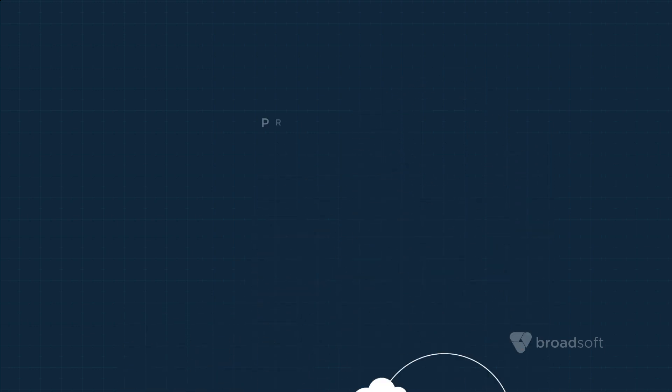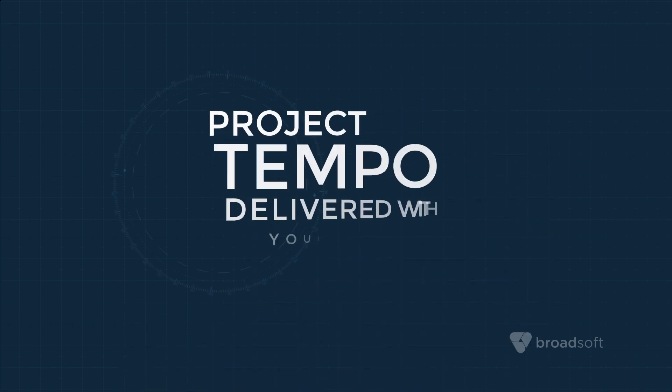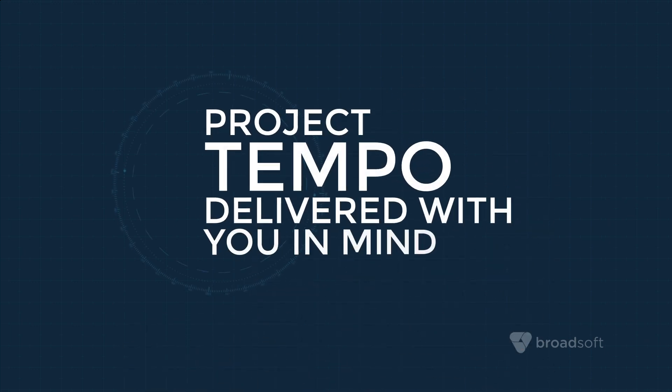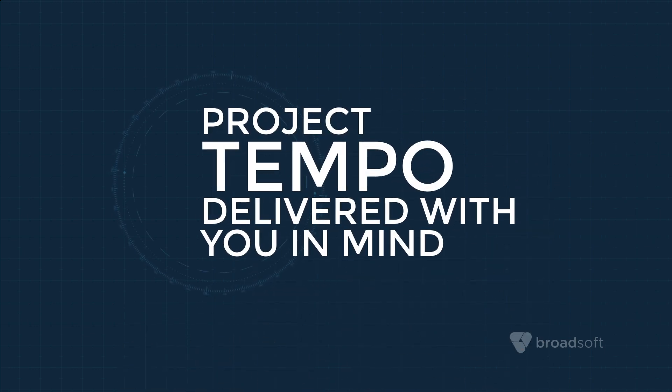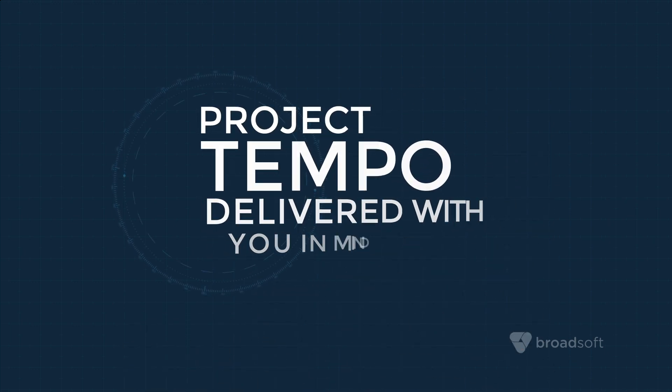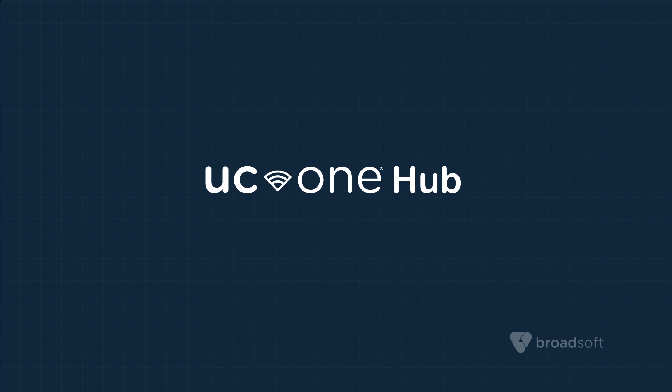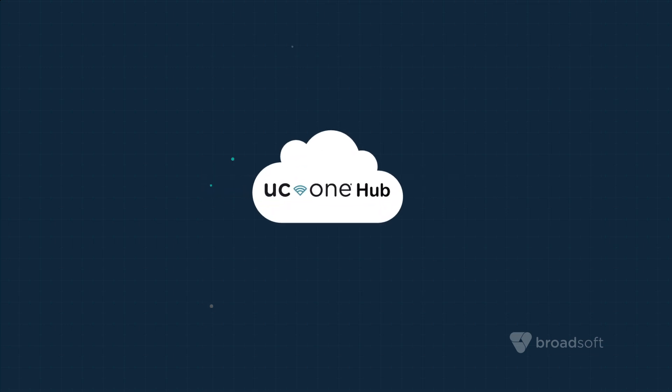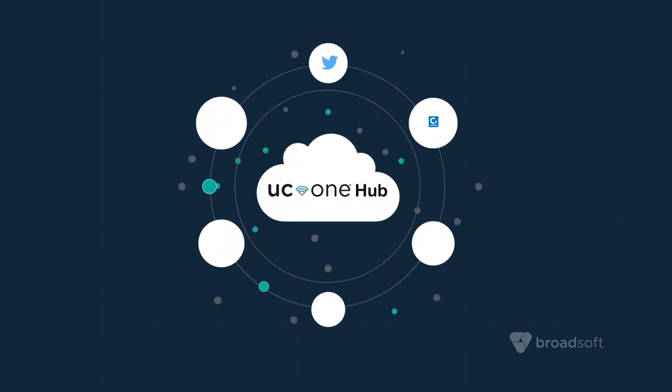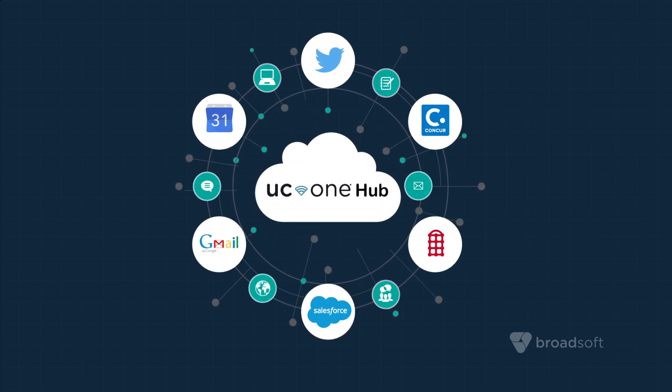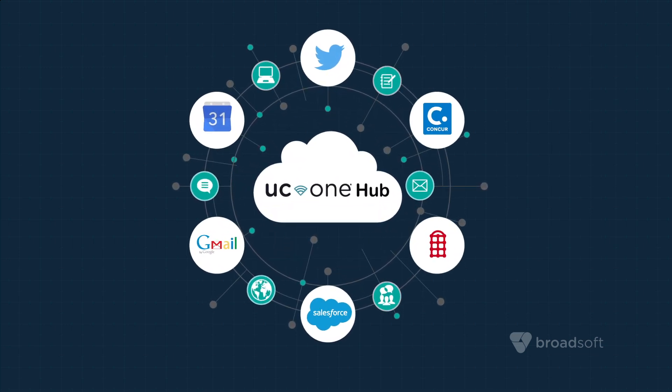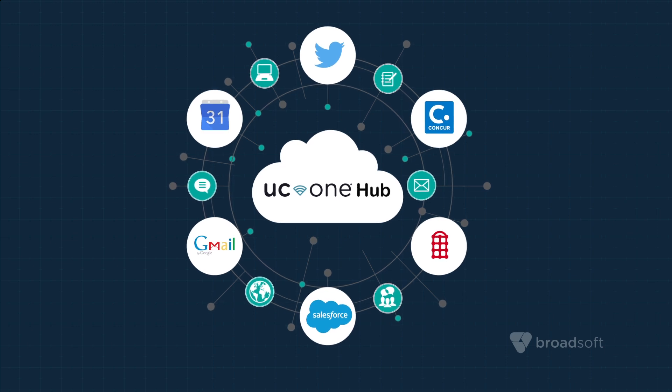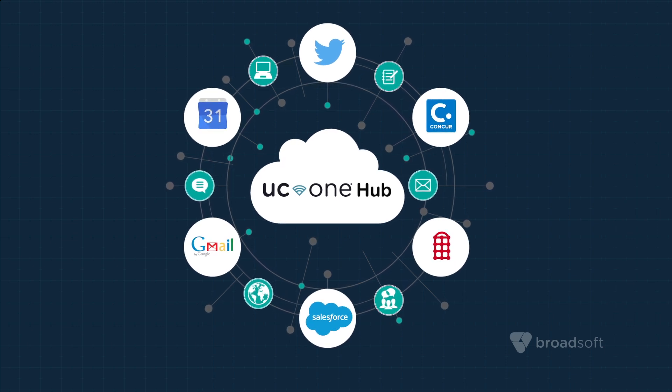The Project Tempo experience is delivered with you in mind, and our first deliverable is UC1 Hub. UC1 Hub is a cloud service providing direct access to applications that have been pre-integrated with UC1.